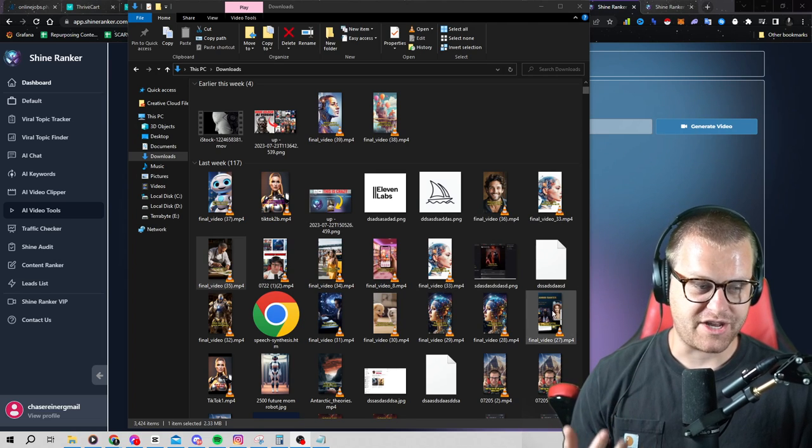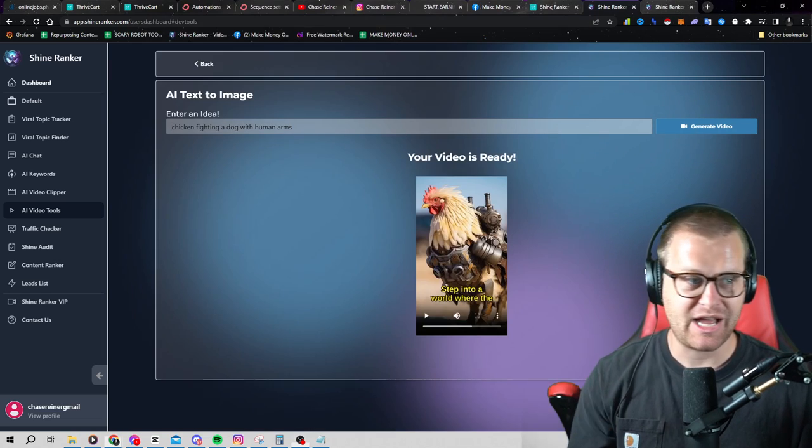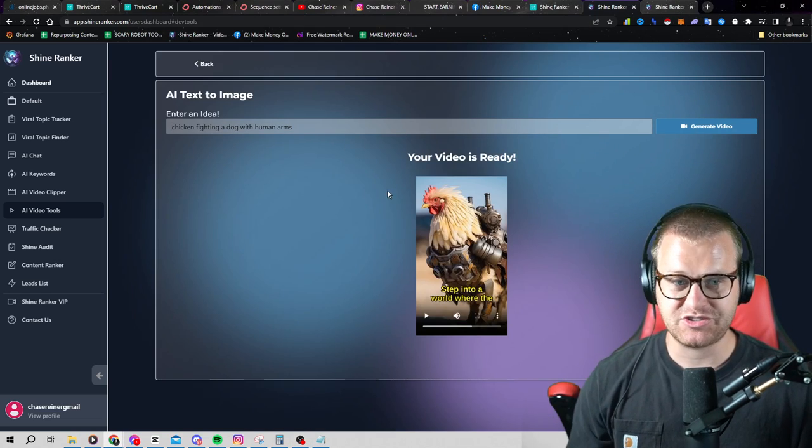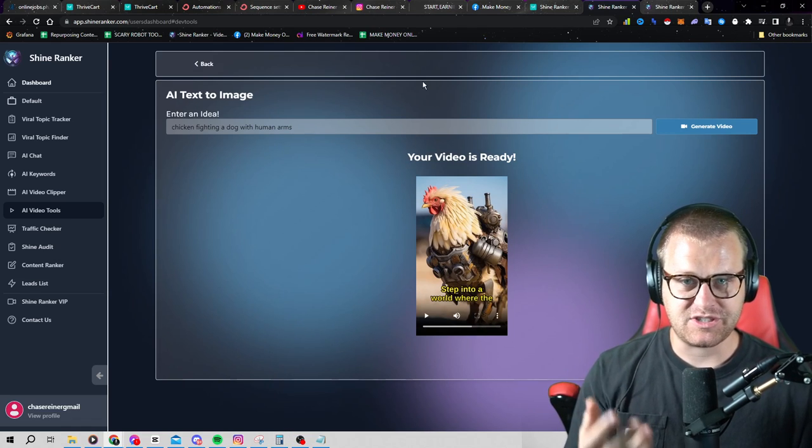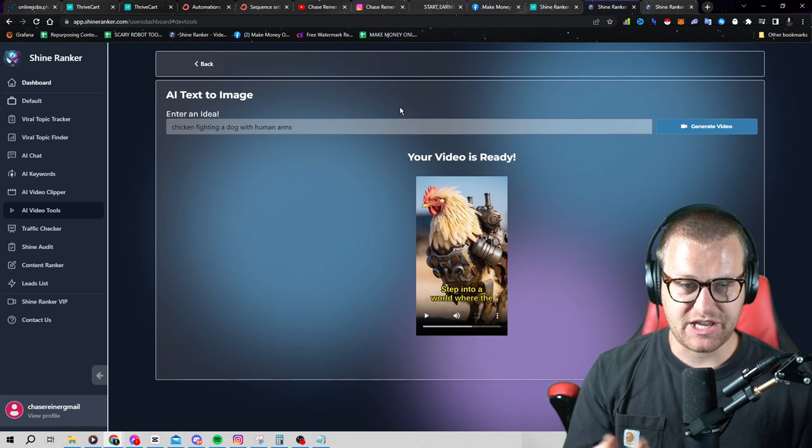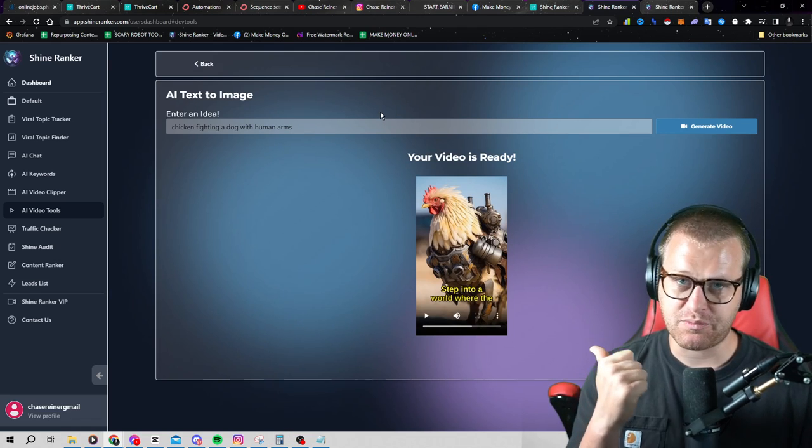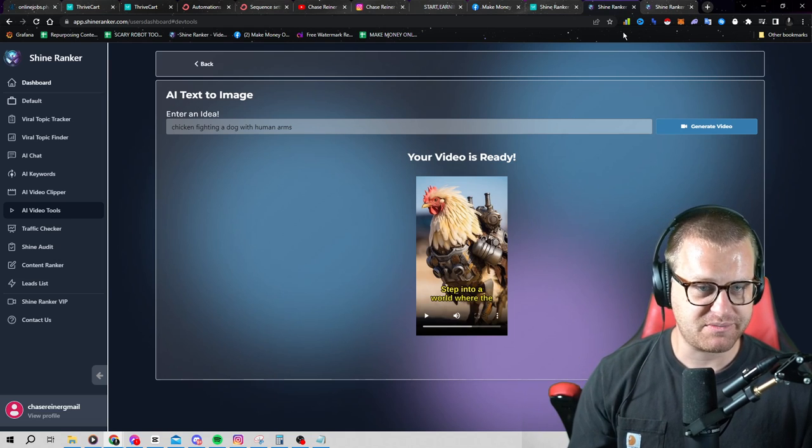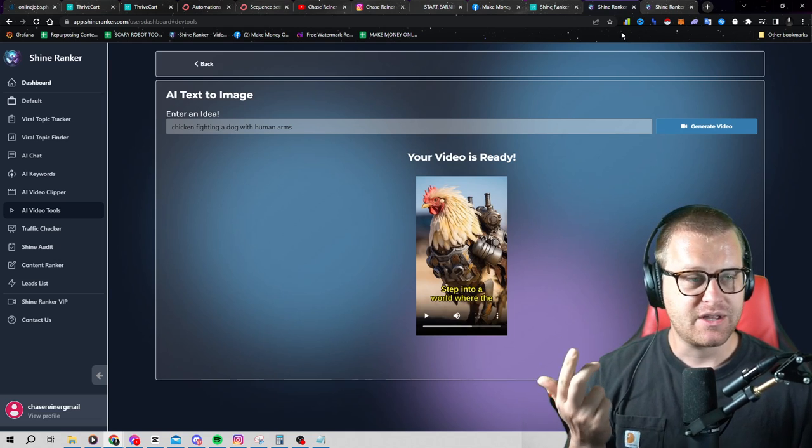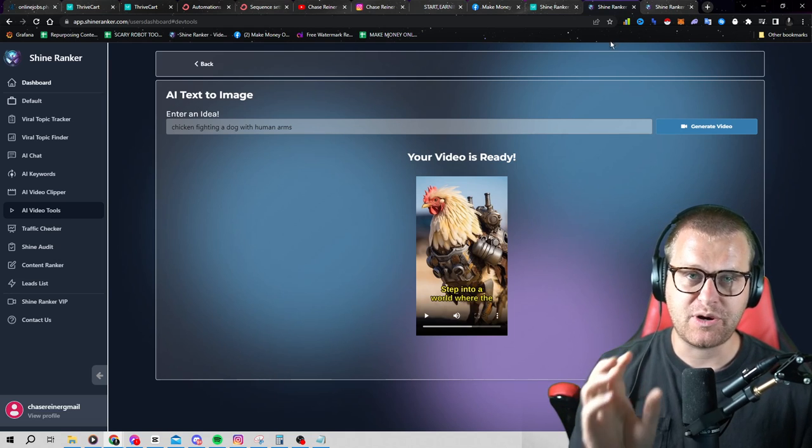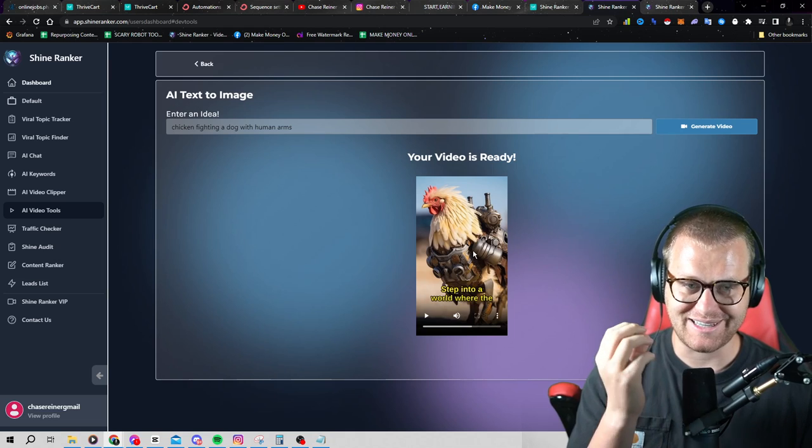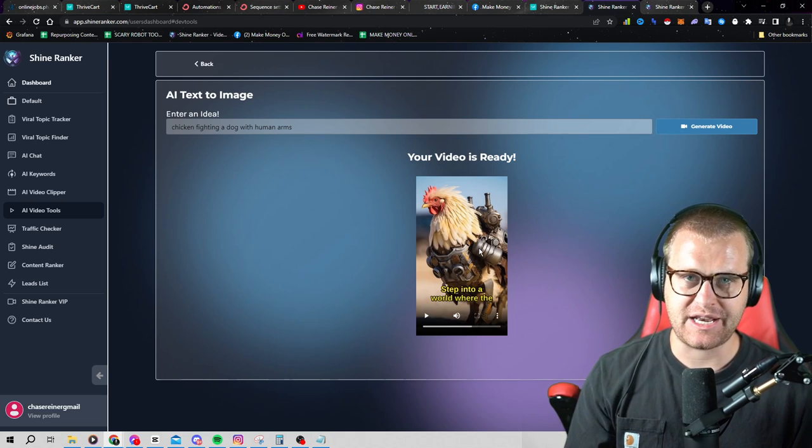So again, you could be in here all day just making these different videos, making them for your clients, making them for yourself. And then you can go and post these. I mean, these types of videos, like they get thousands of views, whether you post them on Facebook Reels, whether you post them on Instagram, anywhere you want to post short form content, this will work.